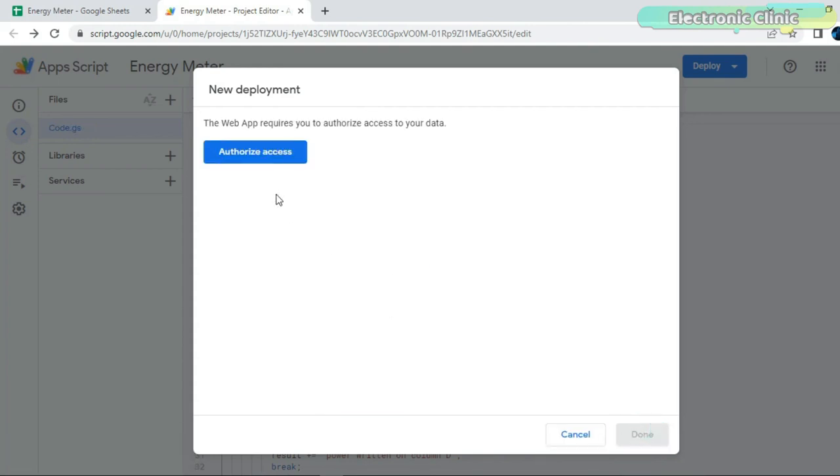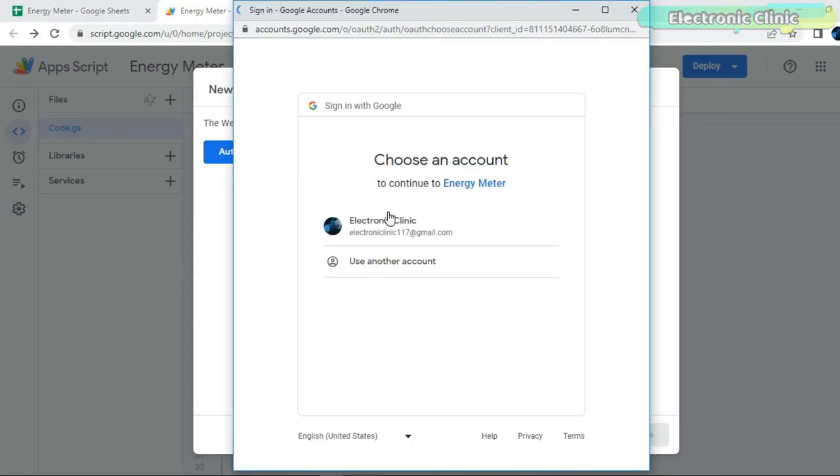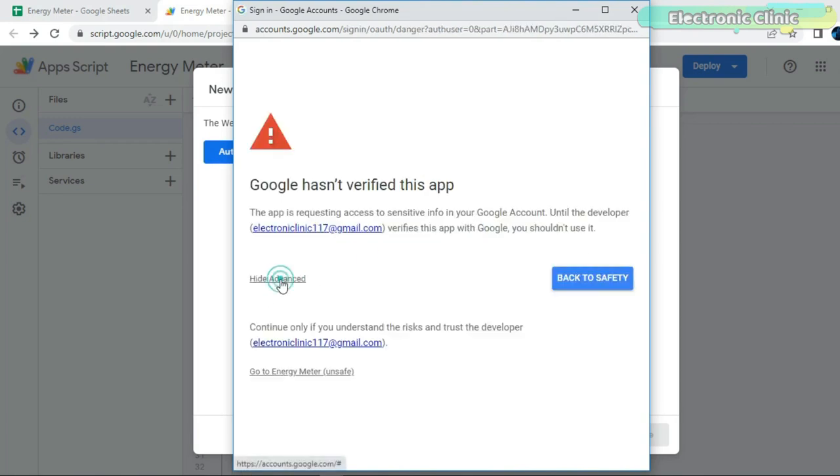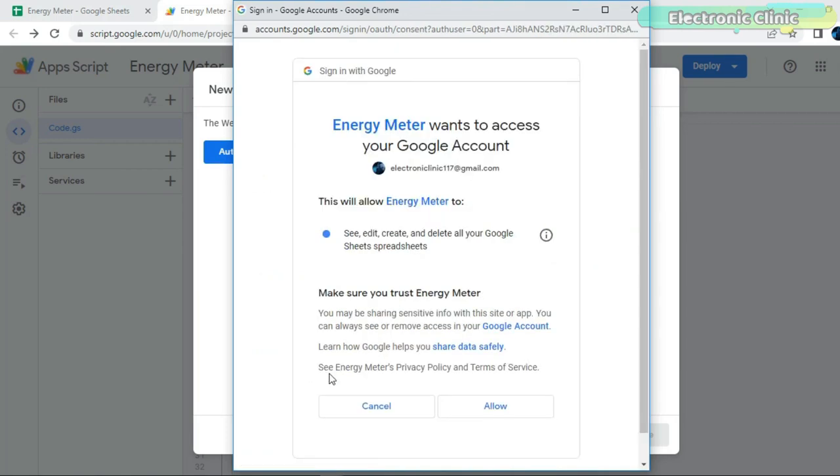Click on Authorize access. Select your Gmail account, click on Advanced, select the project, click the Allow button.